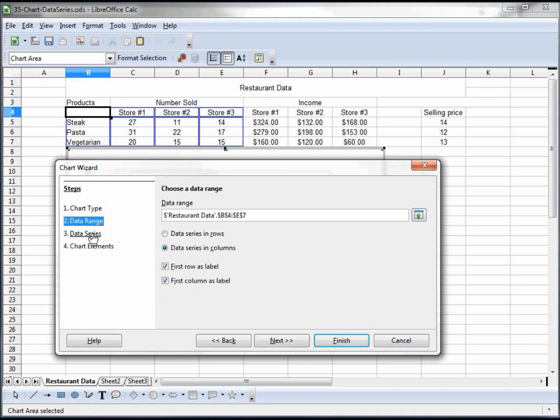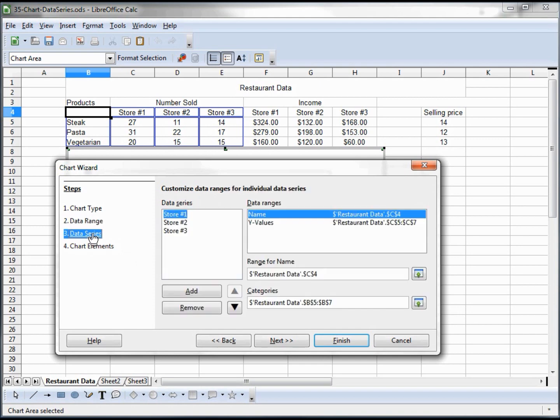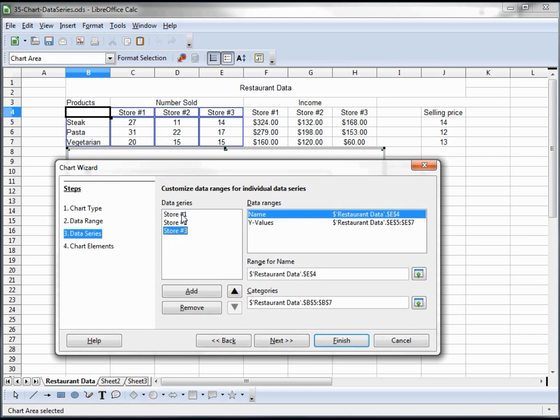In our data series, we've got data range, range for name, categories. In our data series we've got store 1, store 2, and store 3.